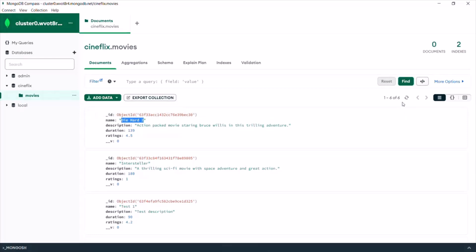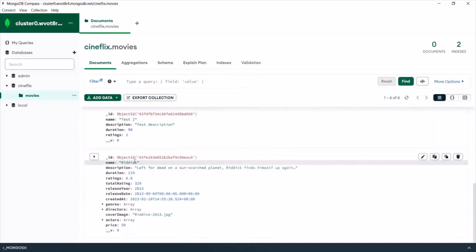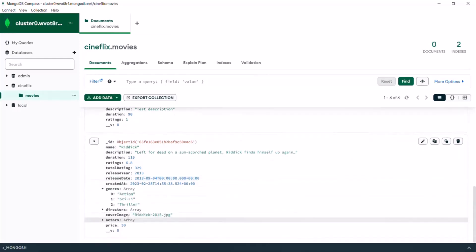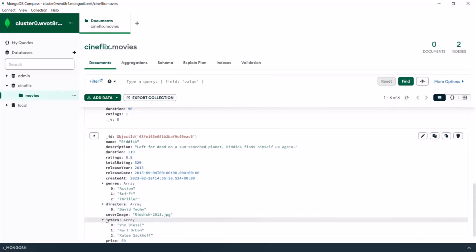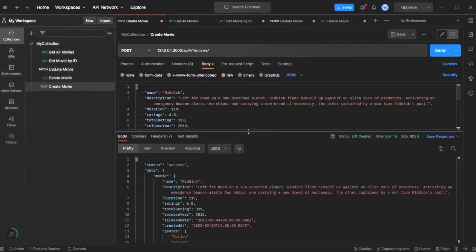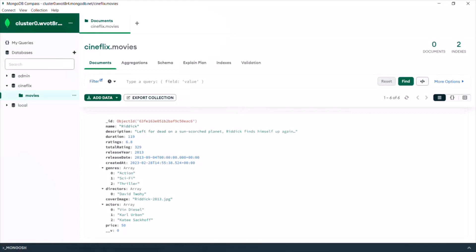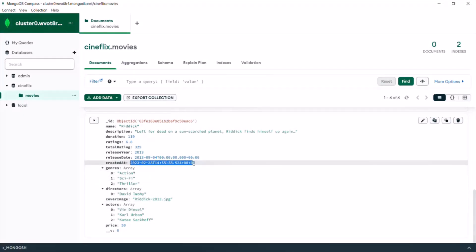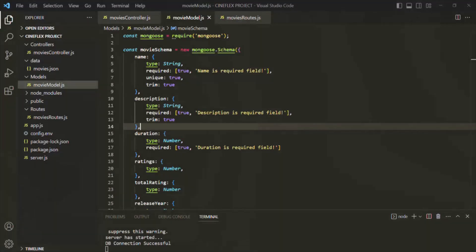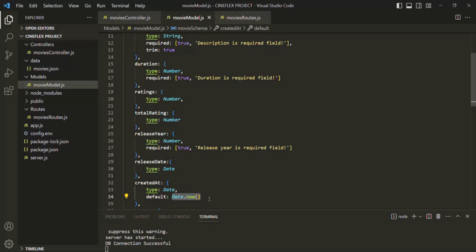In the response, we can see the newly created movie object. If I go to Compass and refresh this collection, we should have a new movie object. Scrolling down, we have a new movie object with the name Redick, and we have all other details such as the genre, the director, and the actors. Notice that for the created at field, since we did not specify any value in the request, the current date and time has been added automatically — that's because in the schema we specified the default value as Date.now, which gives the current date and time.